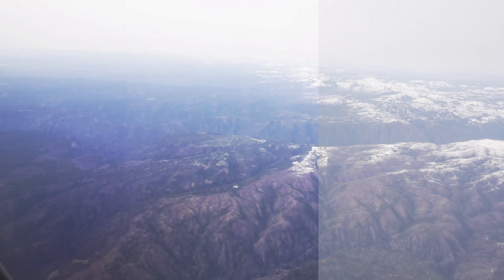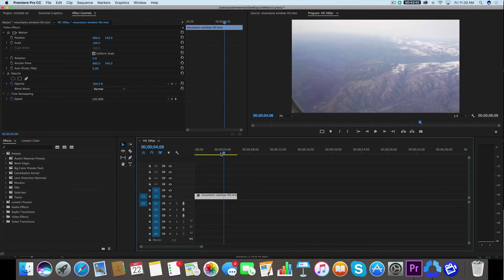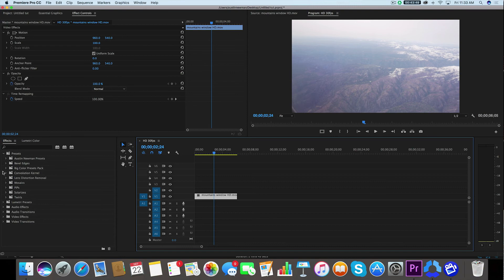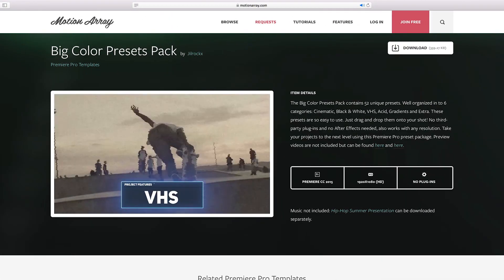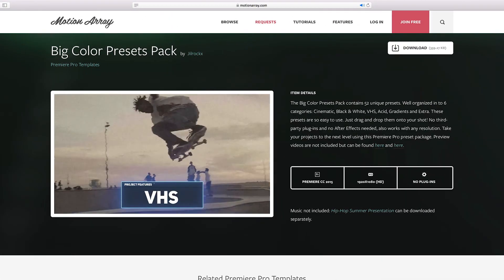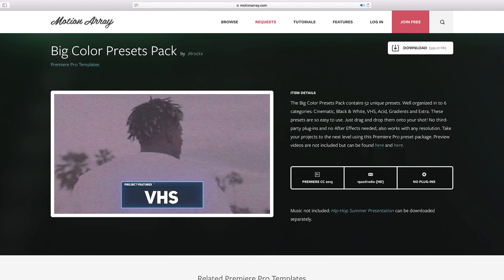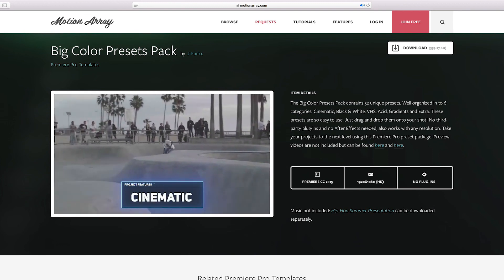Let's go ahead and dive in. All right, so I'm inside Adobe Premiere Pro. I've got my clip on my timeline, I'm ready to make it look really cool and I'll do that by using a couple of color presets. In this case, I've downloaded the Big Color Presets Pack from MotionArray.com. You can find this linked in the description below if you want to check out some of the really cool effects that are included in this.